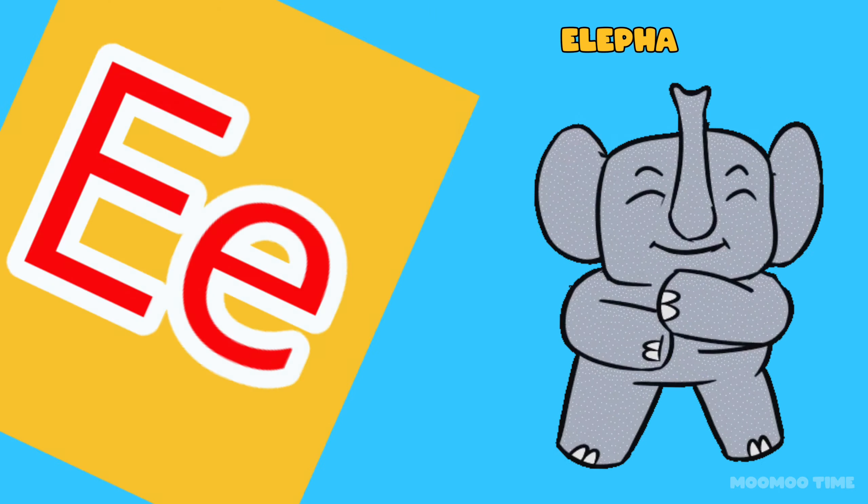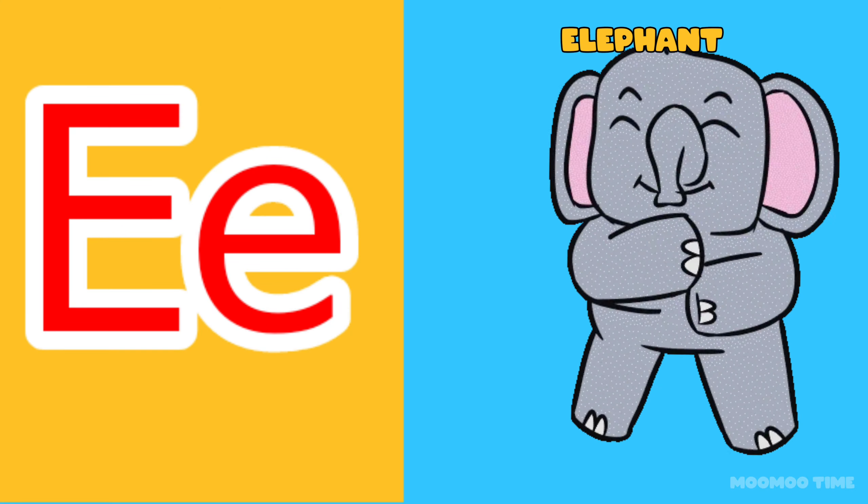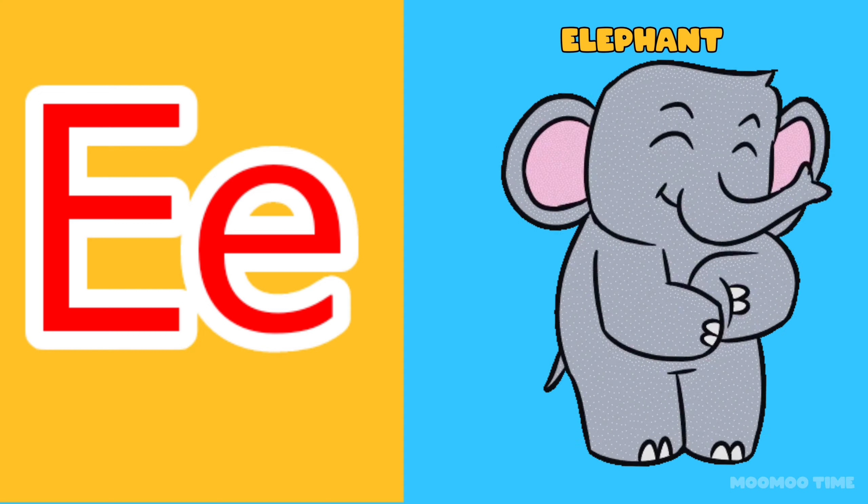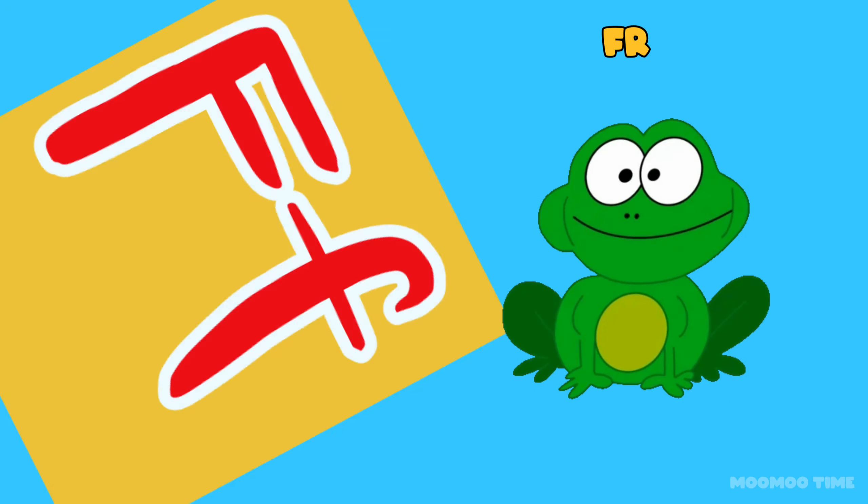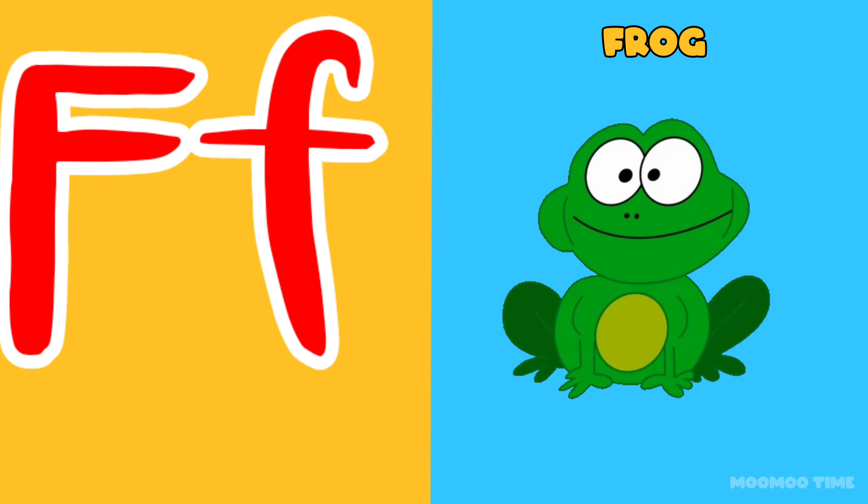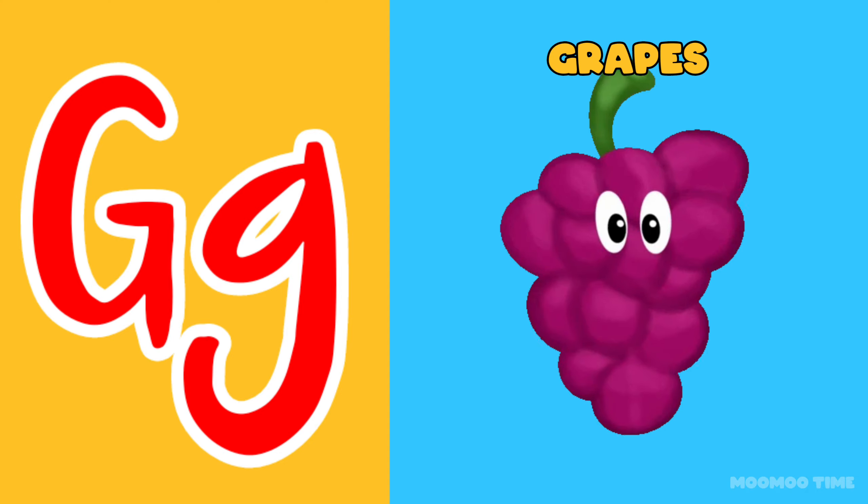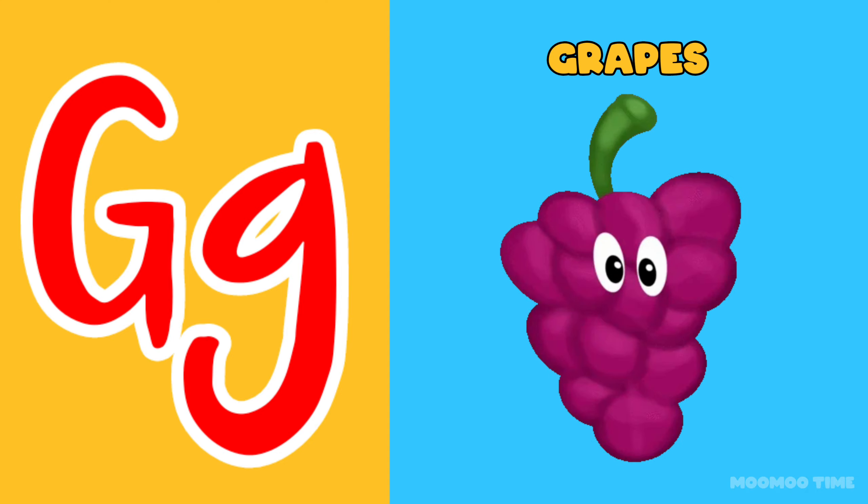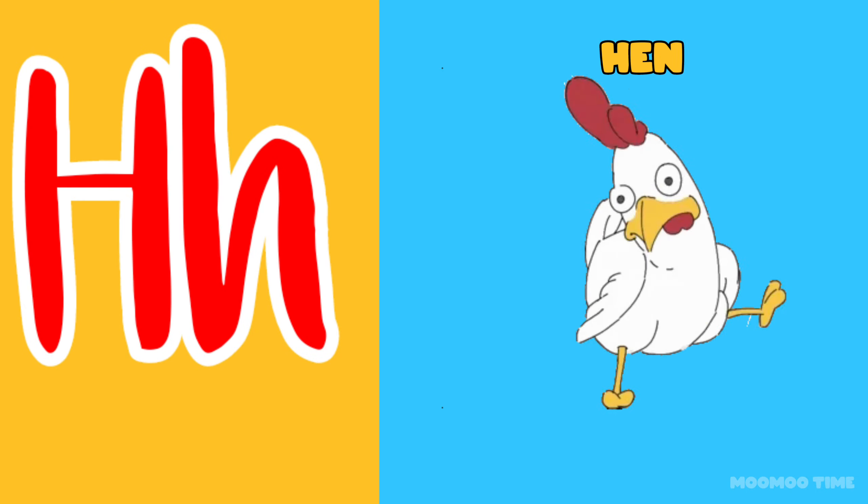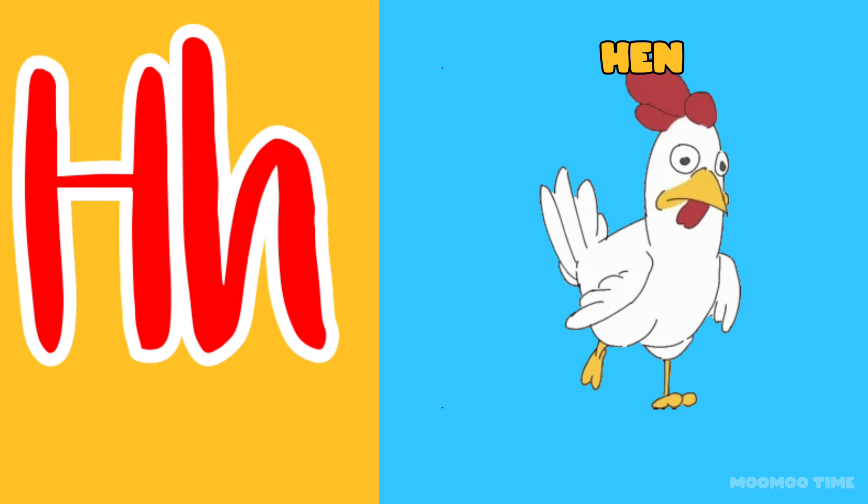E for elephant, F for frog, G for grape, H for honey.